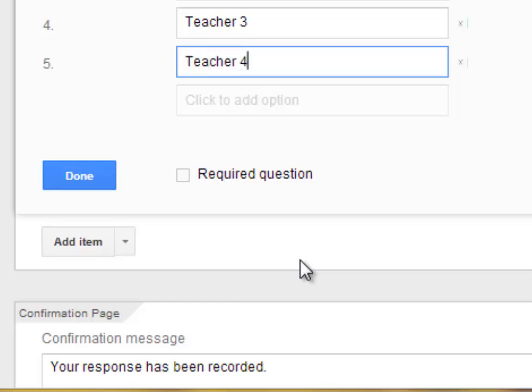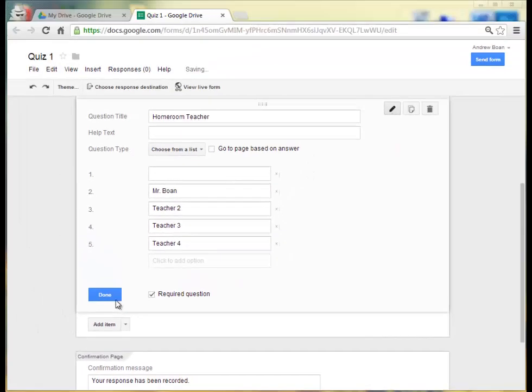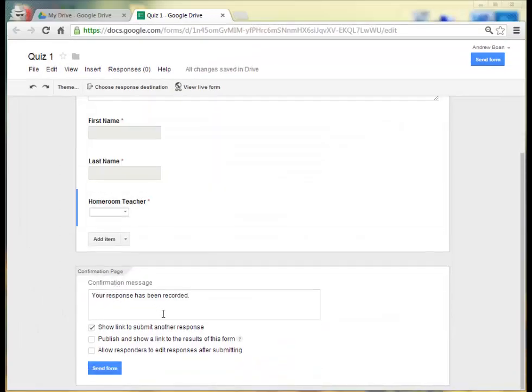And to go from each selection I just press Enter to go to the next option. And I do want to have this as a required question. So I'll click on Required Question and click on Done.